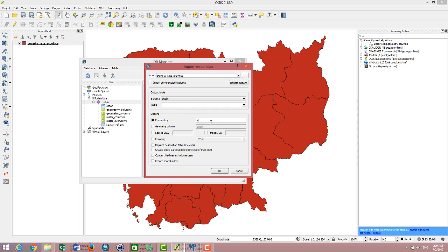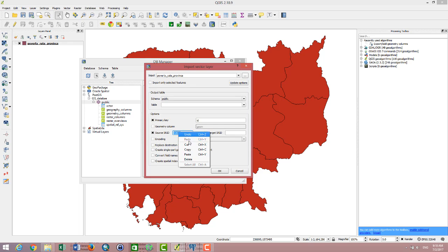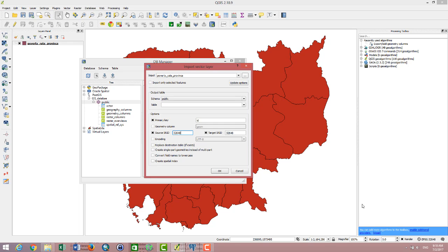For the source SRID, 32648, and the target SRID the same projection, 32648. This means the projection of the data is from WGS 84, zone 48 North, so the number is 32648.